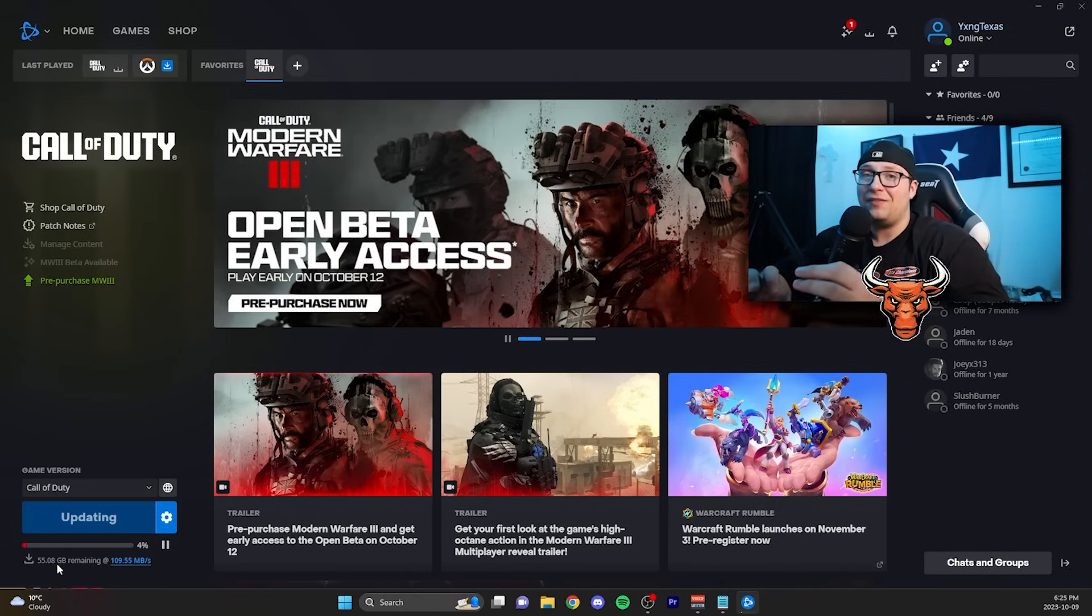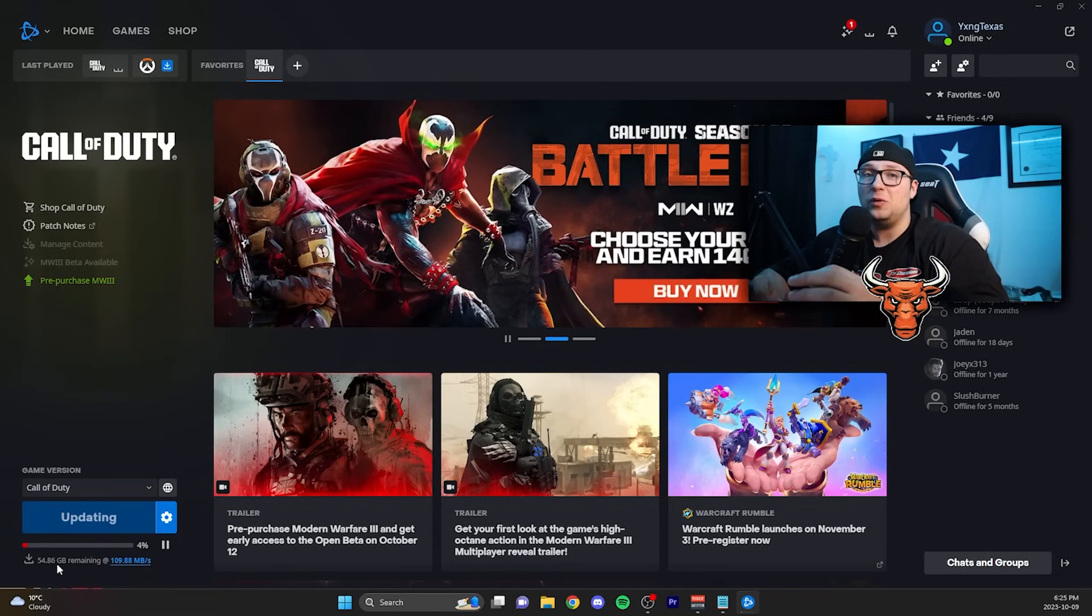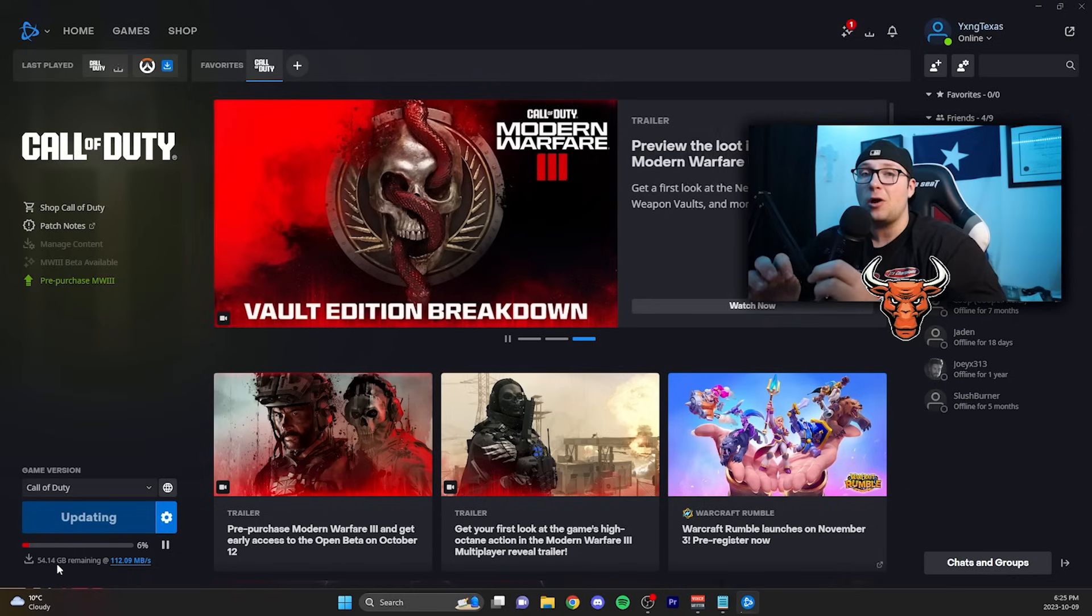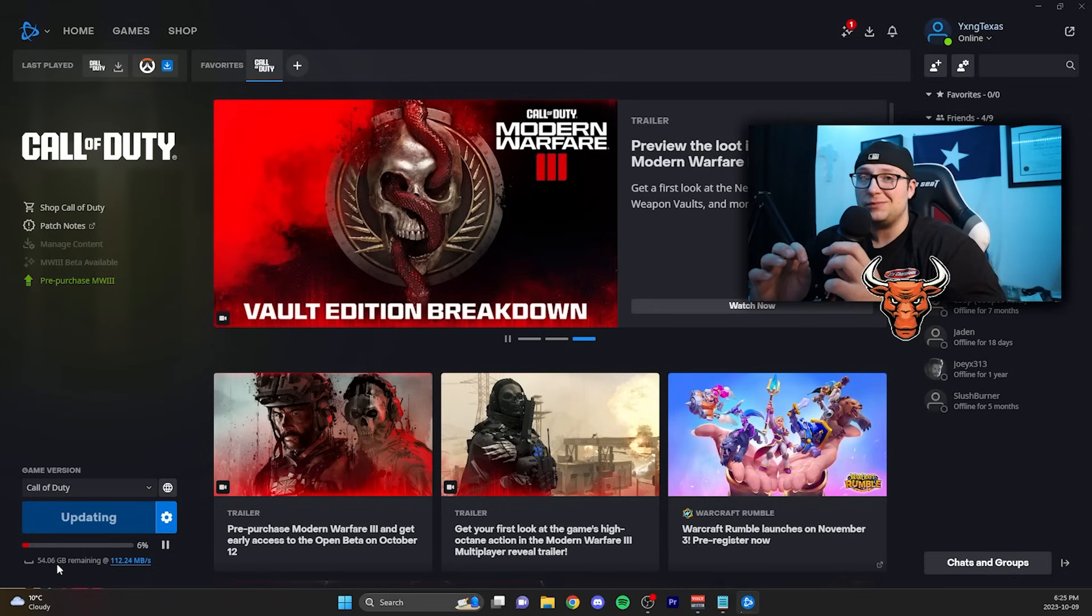Now after that is done, you are going to have the Modern Warfare 3 beta downloaded and ready to go for when the servers go live for PC on October 12th.